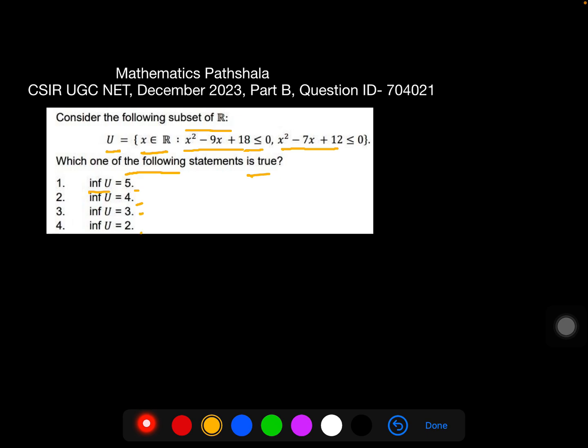We have to find the infimum of U. What is infimum? It is the greatest lower bound of the set. We have to find the greatest lower bound of the set.